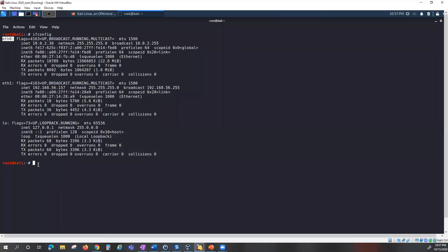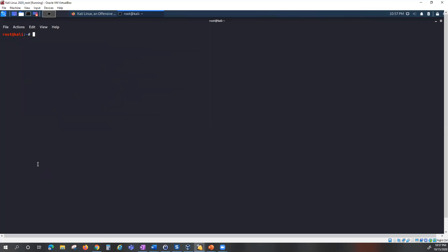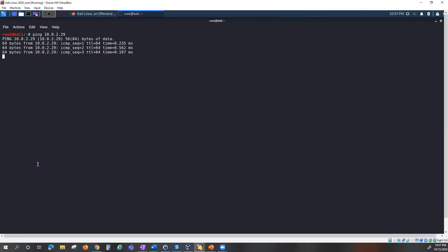Going back to my Kali Linux machine, I'm going to check connectivity to my Metasploitable 2 machine. Metasploitable 2 is a vulnerable version of a Linux machine used for learning penetration testing and ethical hacking. I'll ping 10.0.2.29 and confirm I can reach it.